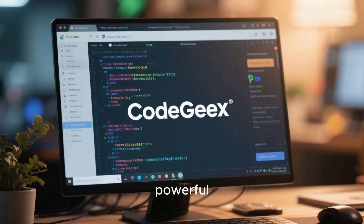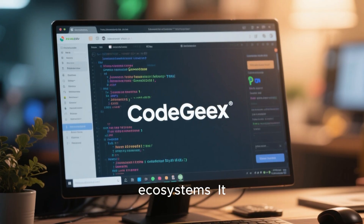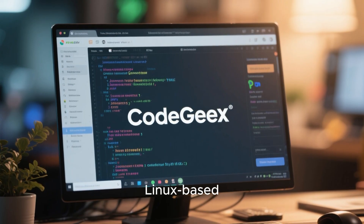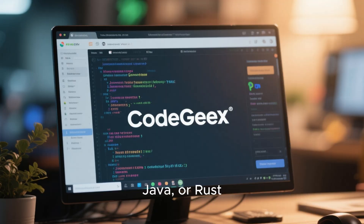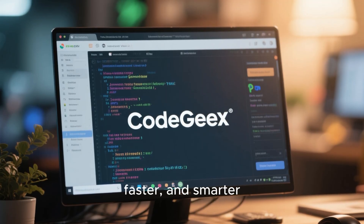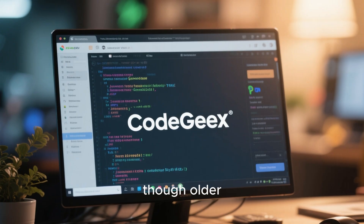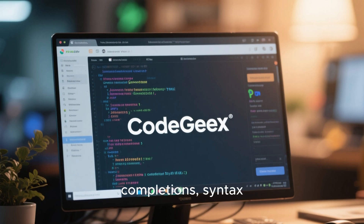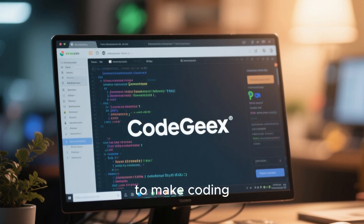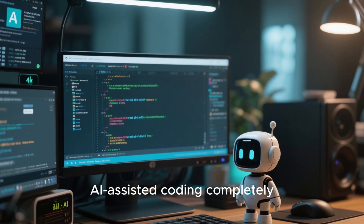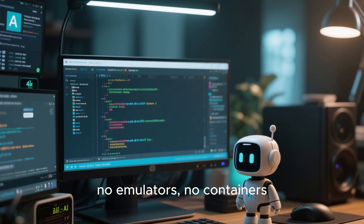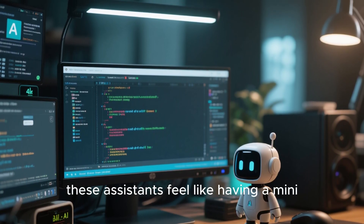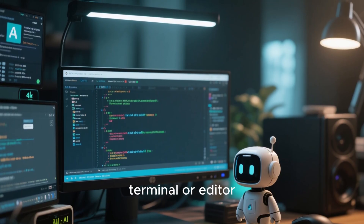Then we have CodeGX, a powerful multilingual code generation model built for open-source ecosystems. It integrates seamlessly with Visual Studio Code, JetBrains IDEs, and Linux-based terminals. Whether you code in Python, Java, or Rust, CodeGX helps you write cleaner, faster, and smarter code. Finally, Kite — though older — remains a solid AI assistant for developers on Linux. It provides real-time completions, syntax suggestions, and docstring pop-ups to make coding smoother and error-free. These tools make AI-assisted coding completely native on Linux — no emulators, no containers, just fast and efficient development.